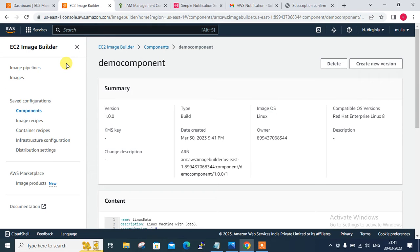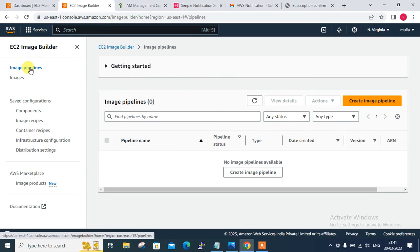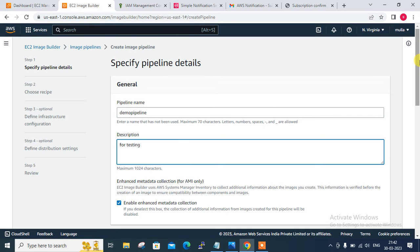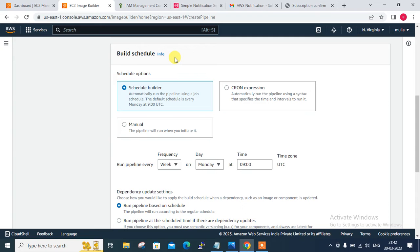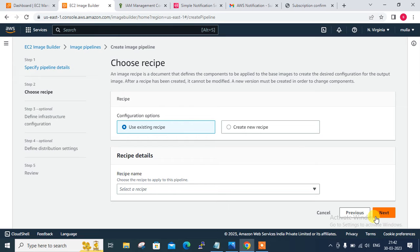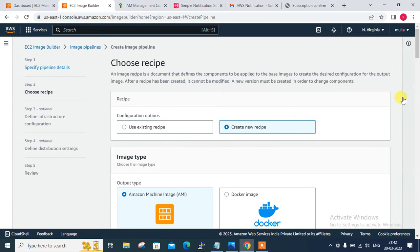Now move to the next step: create a pipeline. Click on Image Pipeline, then Create Image Pipeline. This pipeline manages the stages from image creation to deployment. Give the pipeline name 'demo-pipeline' with description 'for testing'. Scroll down to Build Schedule. In the build schedule section, select Manual for this exercise - in production you would schedule the build, but for this exercise we choose Manual. Scroll down and go to the next option. Then we define the receipt. An image recipe is a document that defines the components to be applied to the base image to create a desired configuration. Once created it cannot be modified, so this is very important. I select New Receipt since I don't have an existing one.